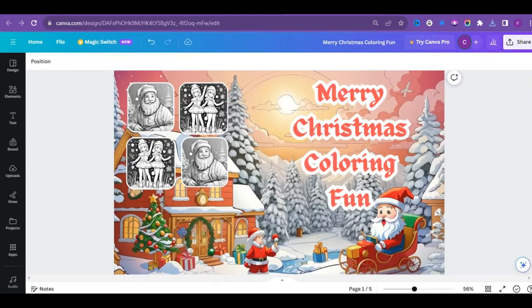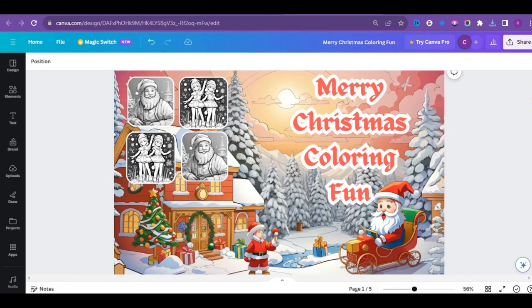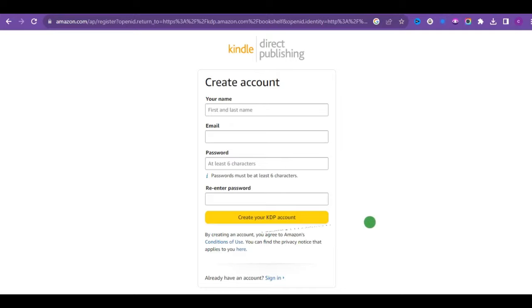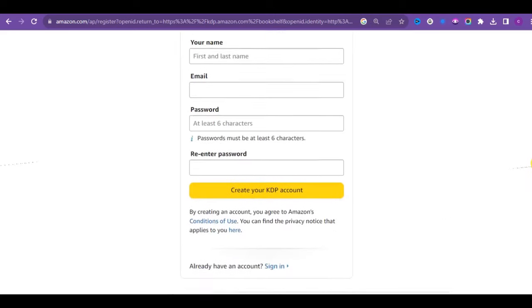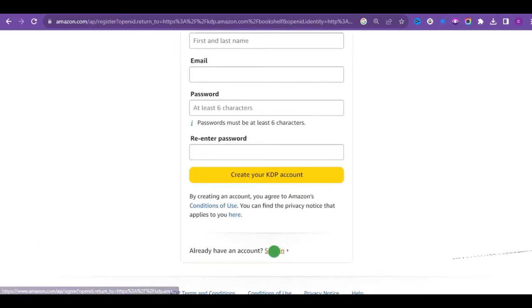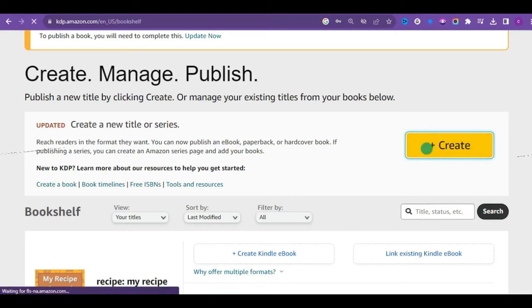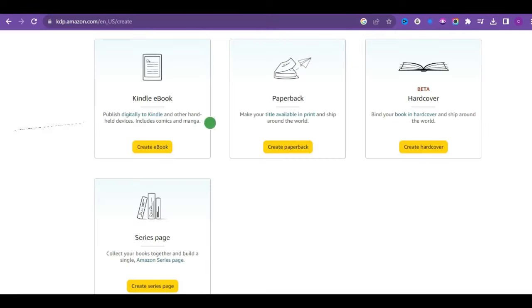Our last step in this tutorial is to list our book on Amazon KDP. First, ensure you've created your own account on the platform. And if you have, just click on sign in. And when you do, it brings you up here. Then click on create to begin the book listing process. It's free.